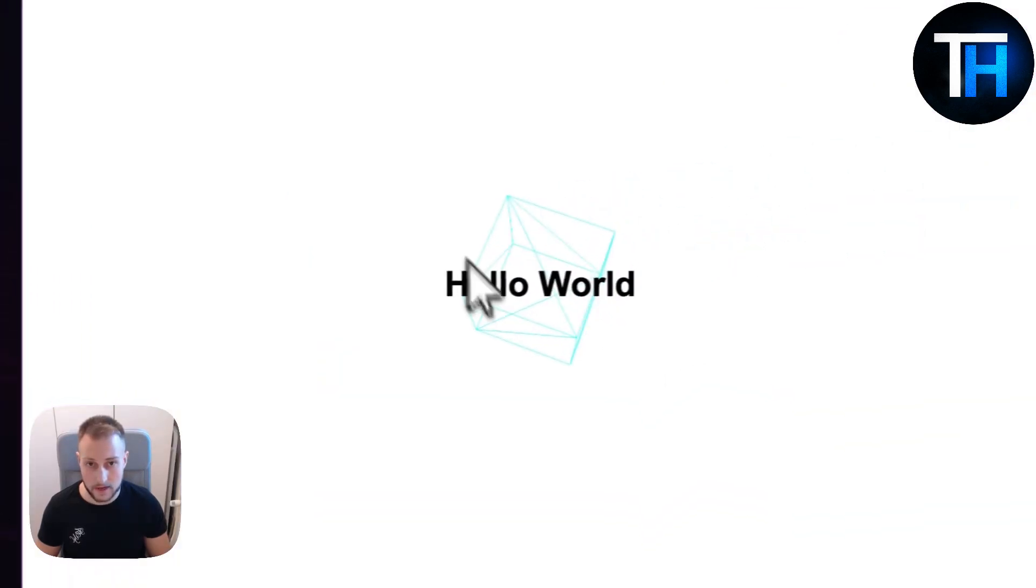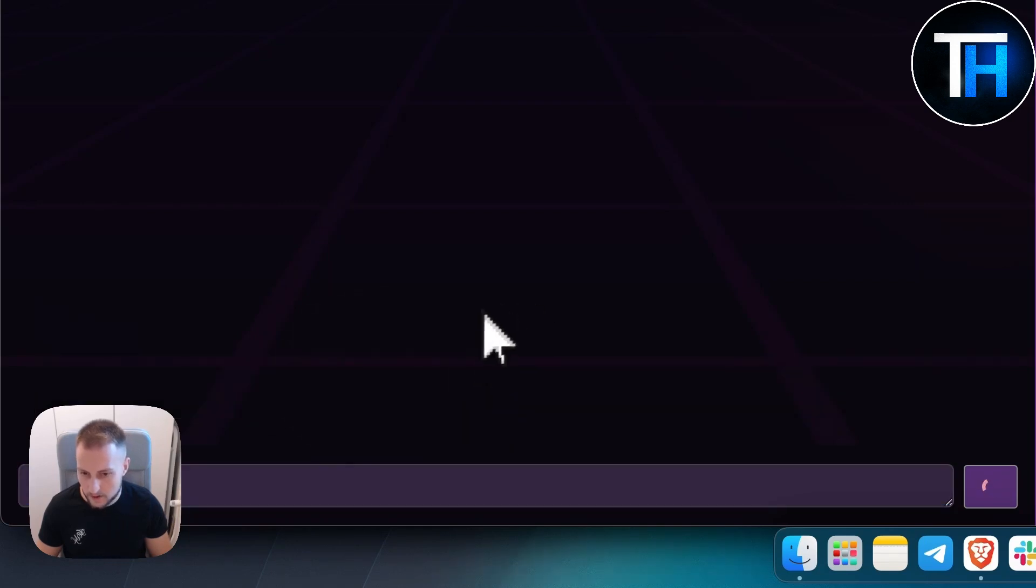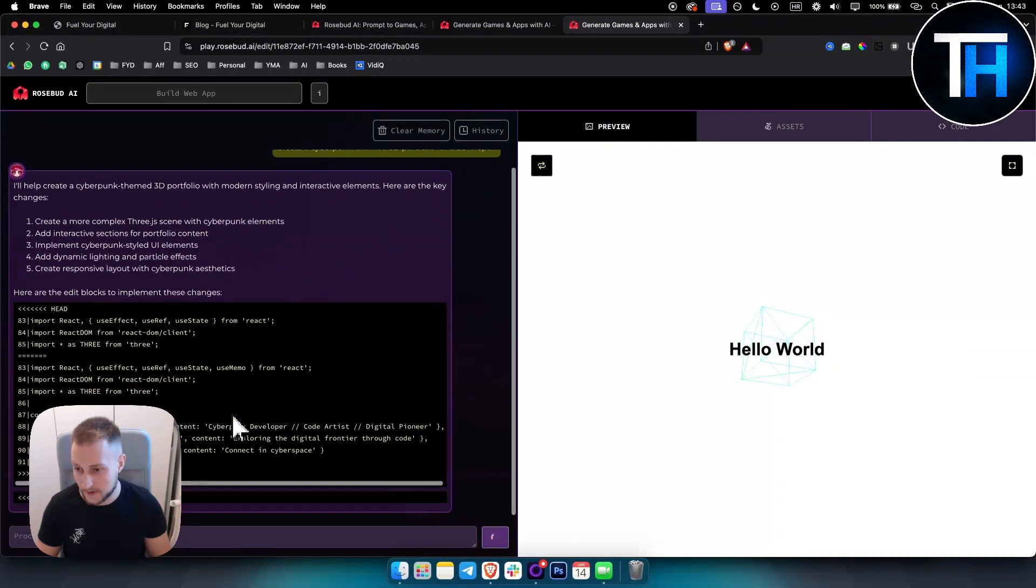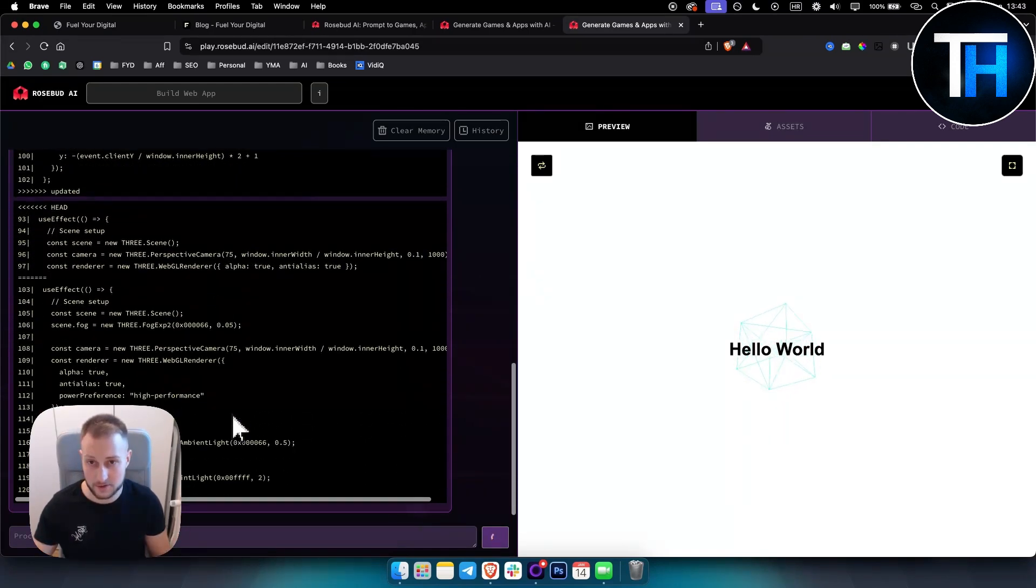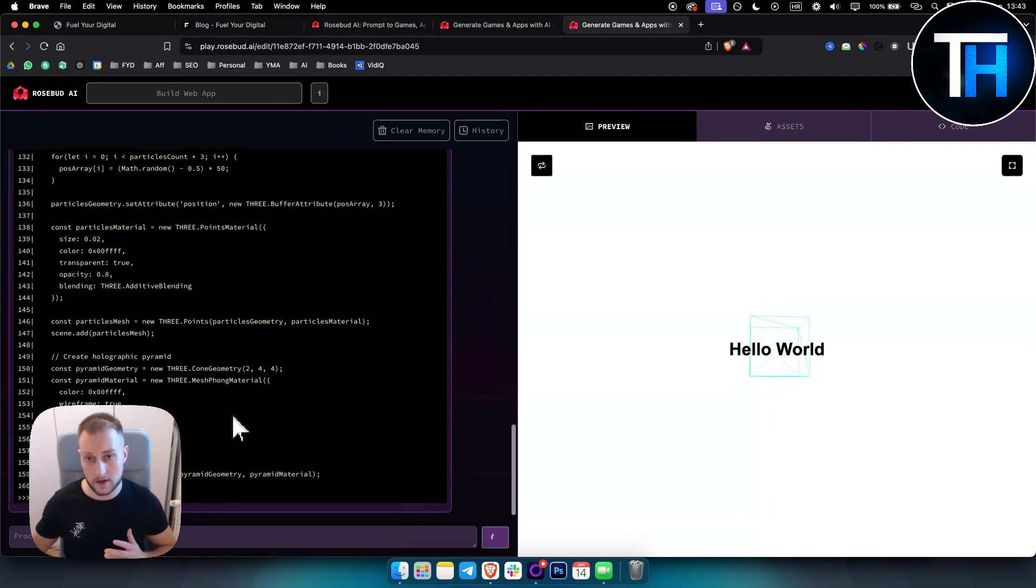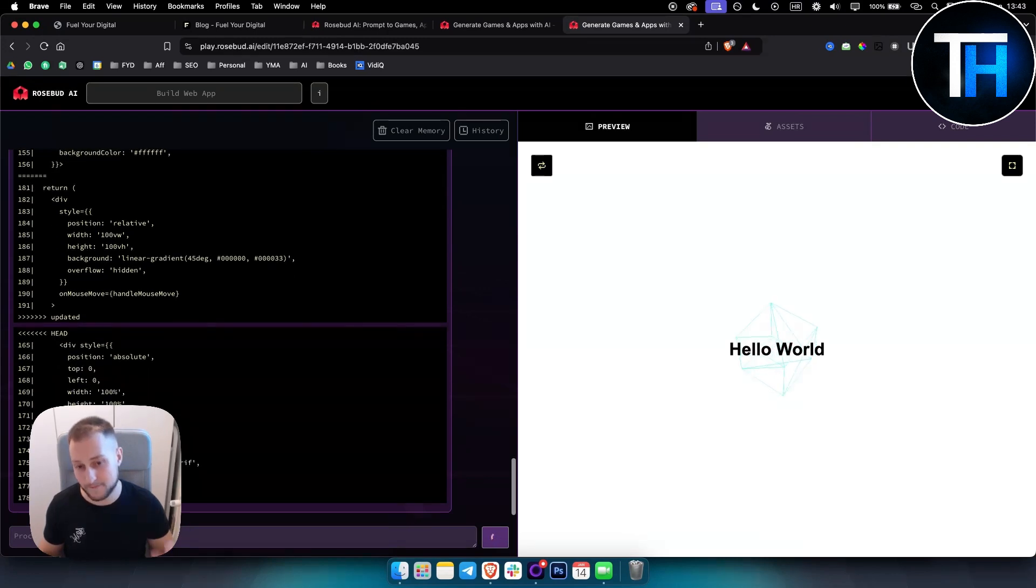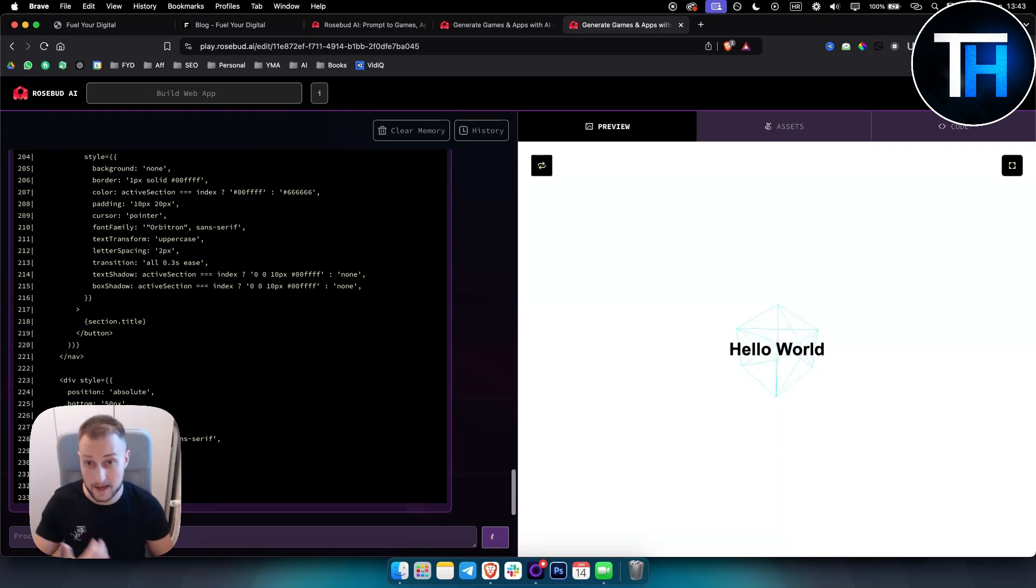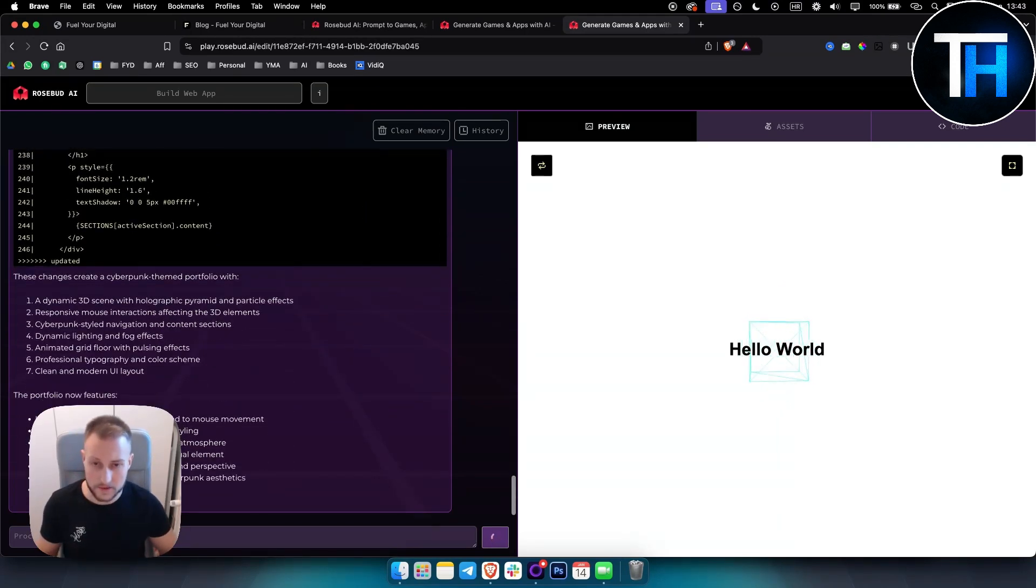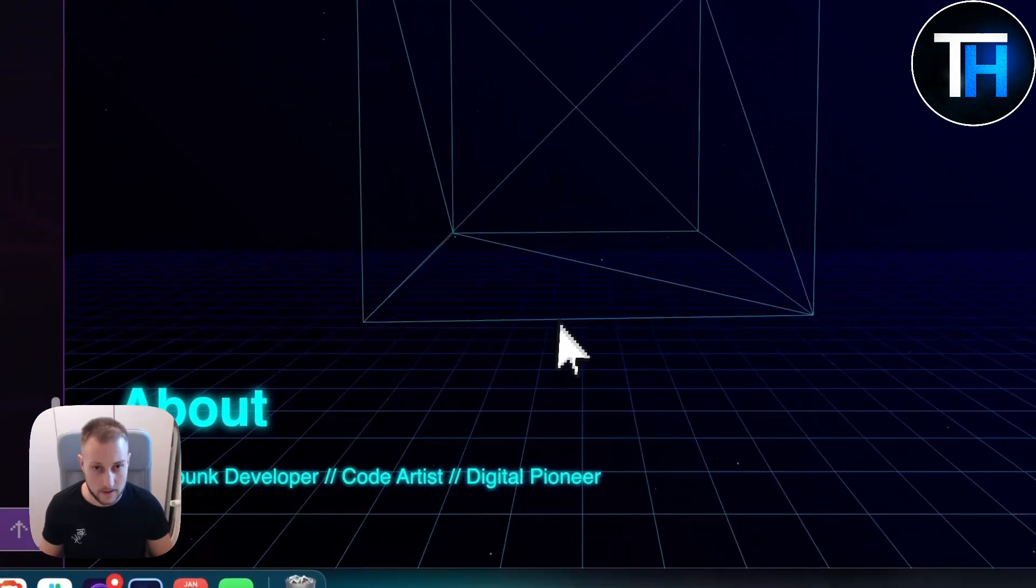So what we can do is we can say 'create a cyberpunk theme 3D portfolio for a developer.' Let's see if Rosebud AI can do this. Now by far this is one of the best AI coders that I've actually tried because it's much faster than something else that I've tried before, like bolt.new, other AI coders like Windsurf, Cursor AI. So if you're looking for something similar to this, this is definitely the best app builder or game maker even. Let's see what it will do in terms of the other things, not just games. As you can see, we apply here and we have this right here.